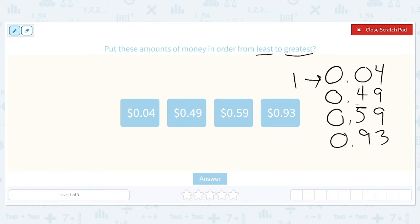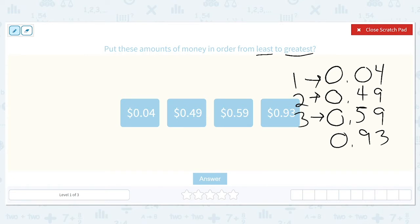Then we continue to look at the tenths place because those are still different. We have a 4, a 5, and a 9. The 4 is the next least number, so that will come in second place. We compare the 5 and the 9. The 5 is smaller than the 9, so it will come next, and the one with the 9 in the tenths place will come last because that is the greatest number. Because the tenths place were all different, we didn't have to move to the hundredths place. So it will be 4 cents, then 49 cents, then 59 cents.